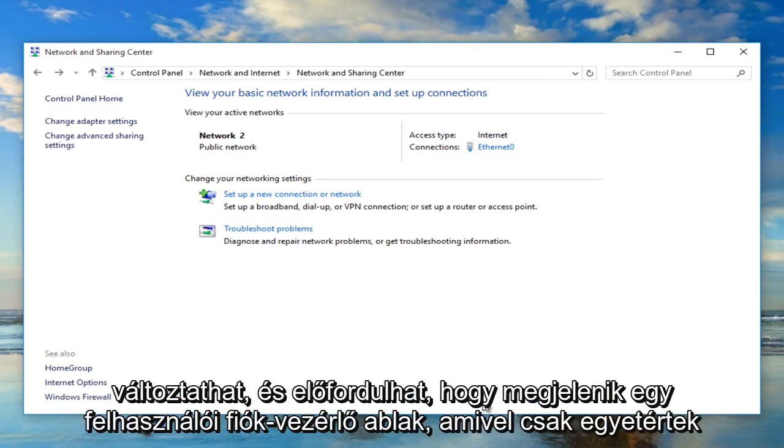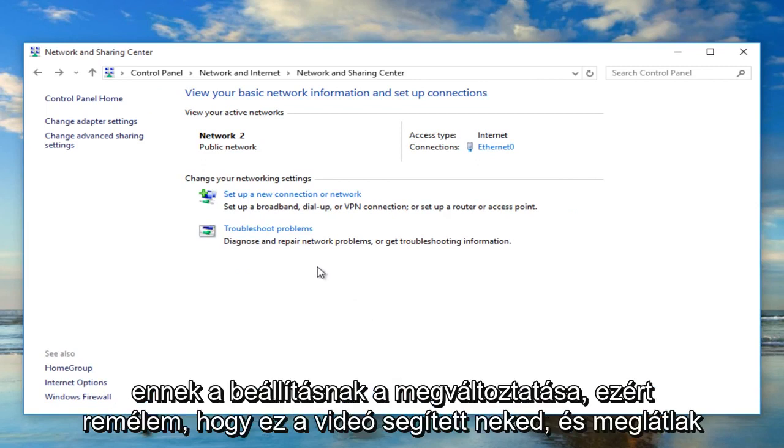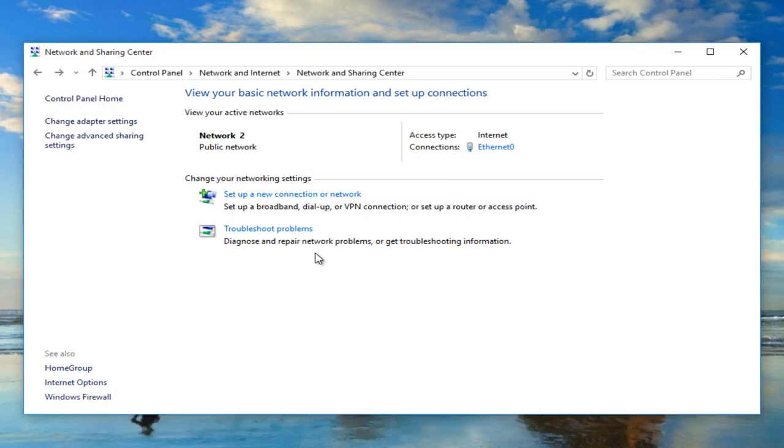You might have a User Account Control window pop up—just agree to changing that setting. I hope this video helped you out, and I will see you in the next tutorial. Goodbye.